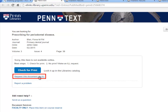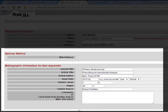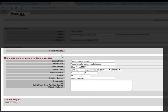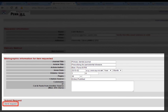If you click on this link, you'll be asked to log in with your PennKey. Once you log in, the form will be automatically filled out with the article information. The default setting is Web Delivery, which means that when the article you requested is available, you'll get an email instructing you how to view it online and print it out on your own. Click the Send Request button, and you will receive an email as soon as the article is available.